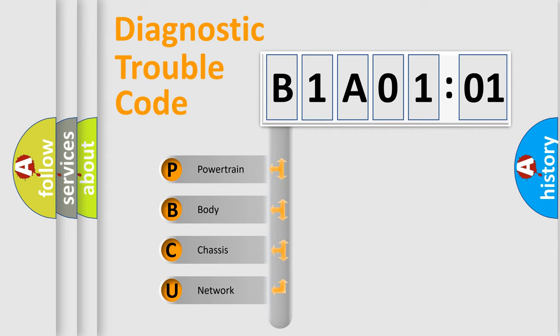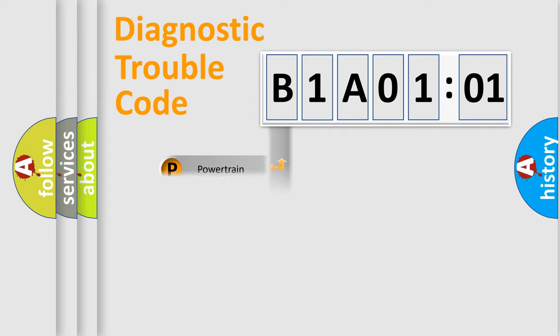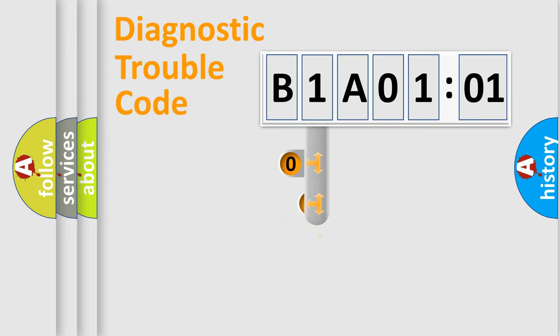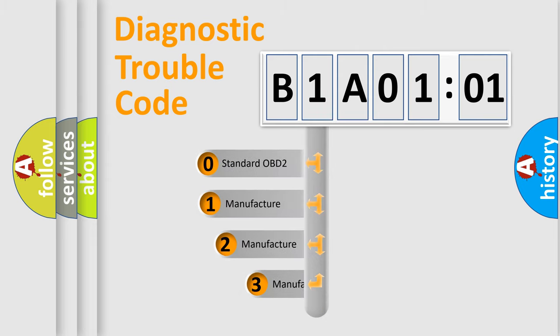We divide the electric system of automobile into four basic units: Powertrain, Body, Chassis, and Network. This distribution is defined in the first character code.